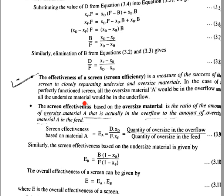Oversize material: the ratio of amount of oversize material A that is actually in overflow to the amount of oversize material A in the feed. Screen effectiveness based on material A is given by the equation: Ea = (D × xD) / (F × xF). That is the quantity of oversize material in overflow divided by quantity of oversize material in the feed.